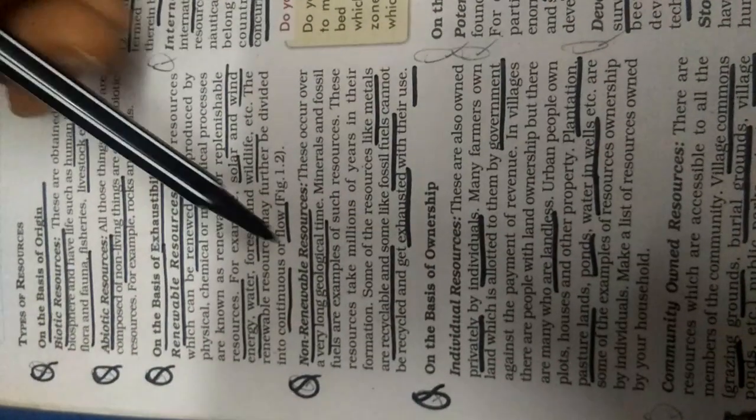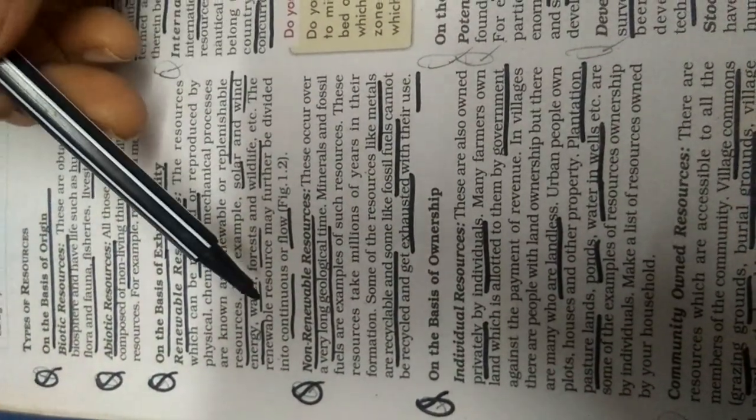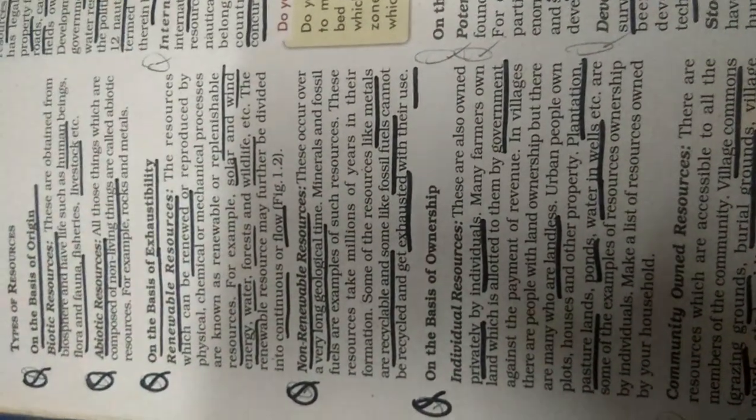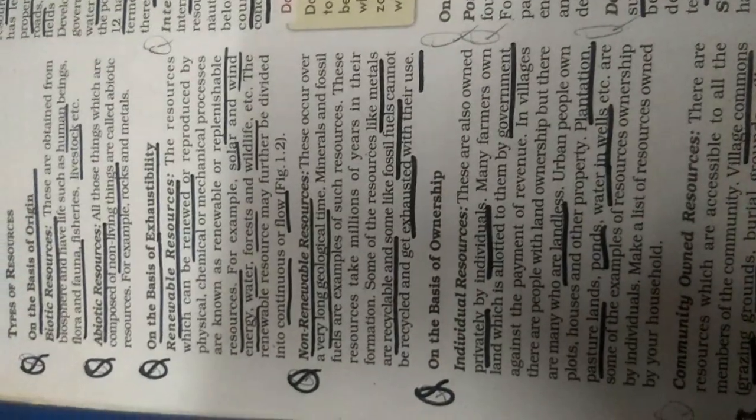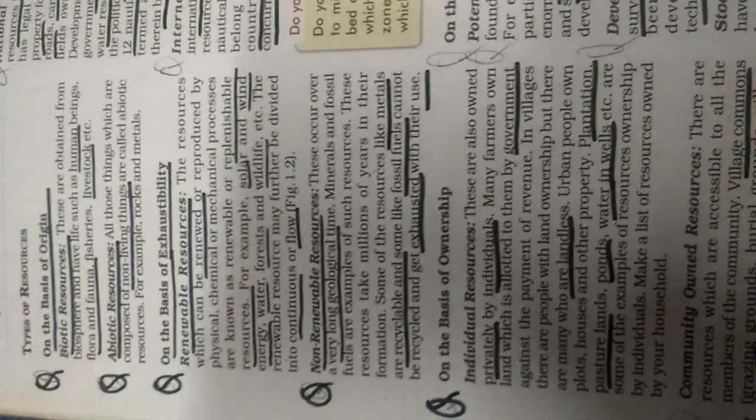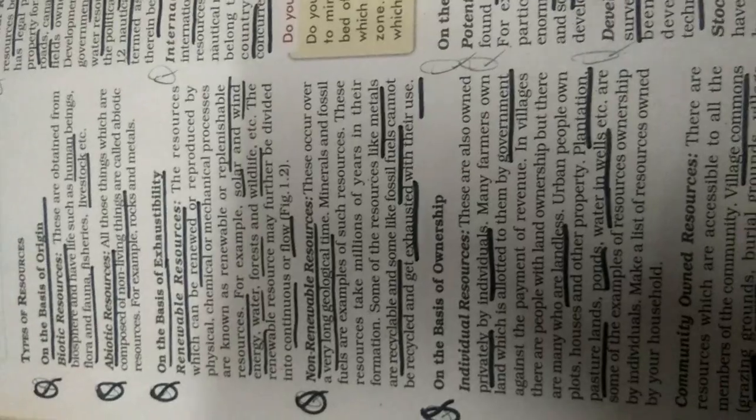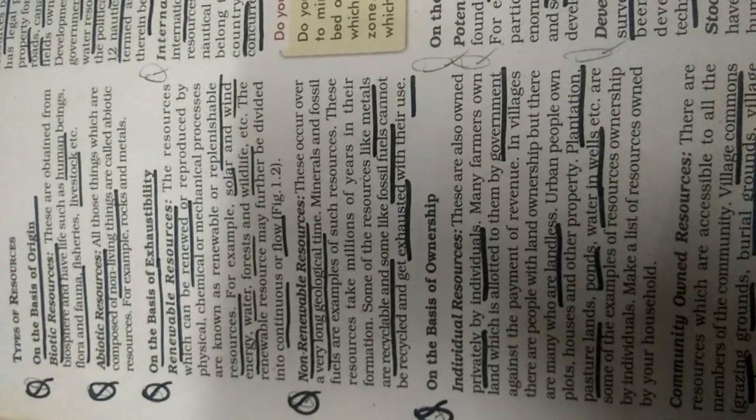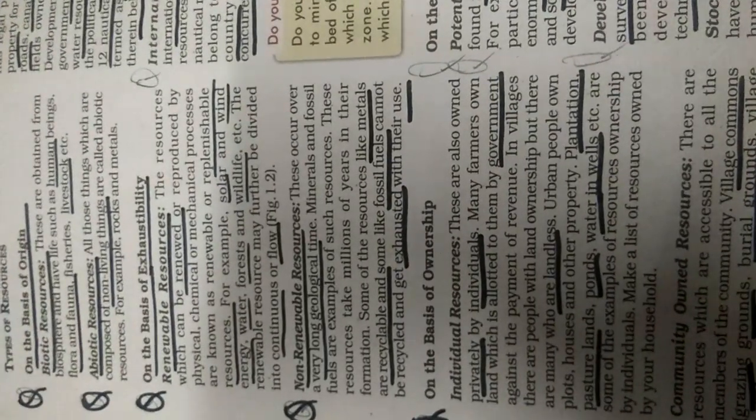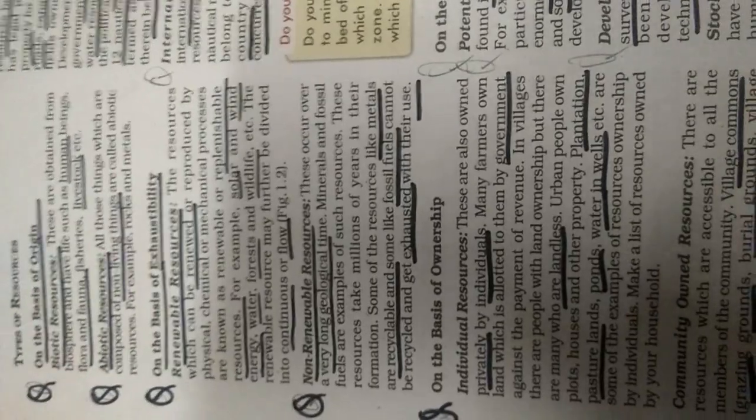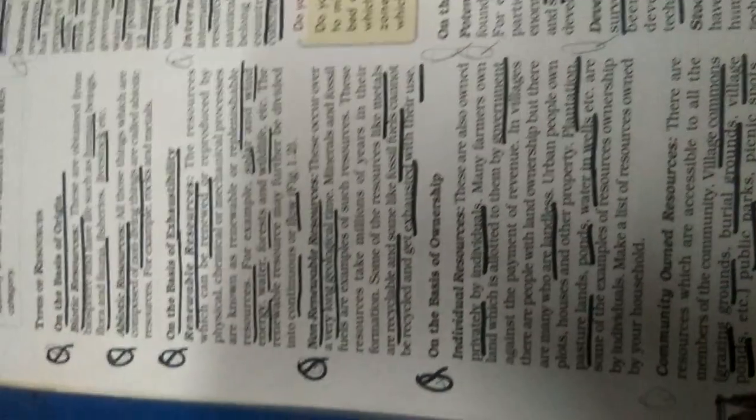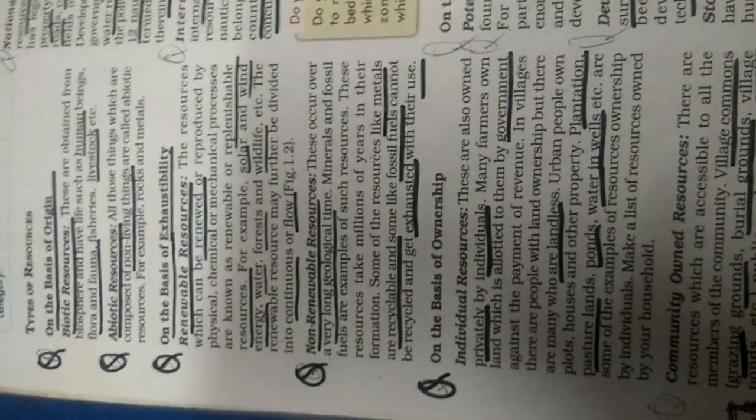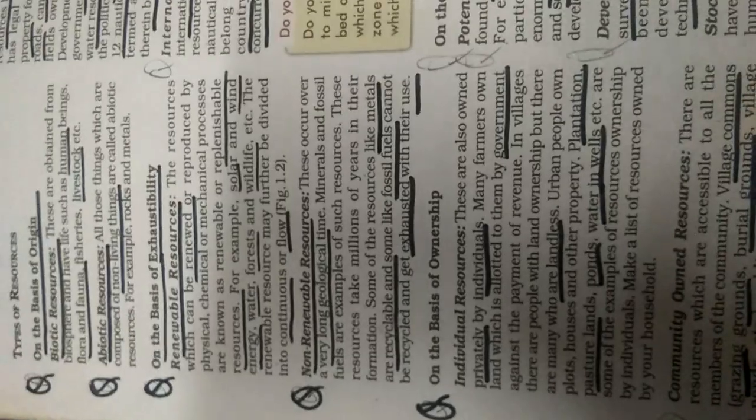Non-renewable resources, these occur over a very long geological time. What is the meaning of geological time? Your fossil fuels, they are not made just like that. If you want to make fossil fuels, it is not possible. It takes a very long time period.